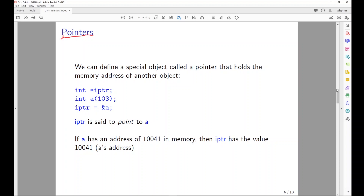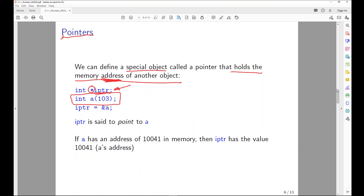So what are pointers? We can define an object called a pointer that holds the memory address of another object. It's not holding the integer value, the double, or the float — it's holding the address of another object. We declare a pointer with a special star operator in front of the declaration, meaning this variable is not going to hold an integer — it's going to point to the address of that integer. So iptr = &a assigns the address of a into iptr; iptr is said to point to a.